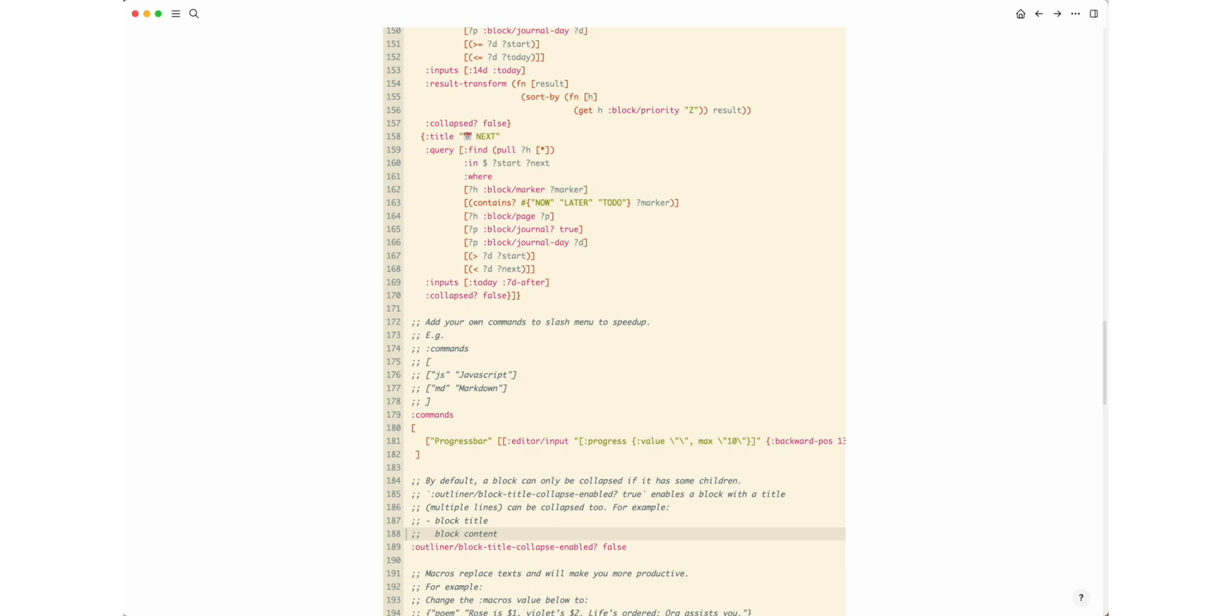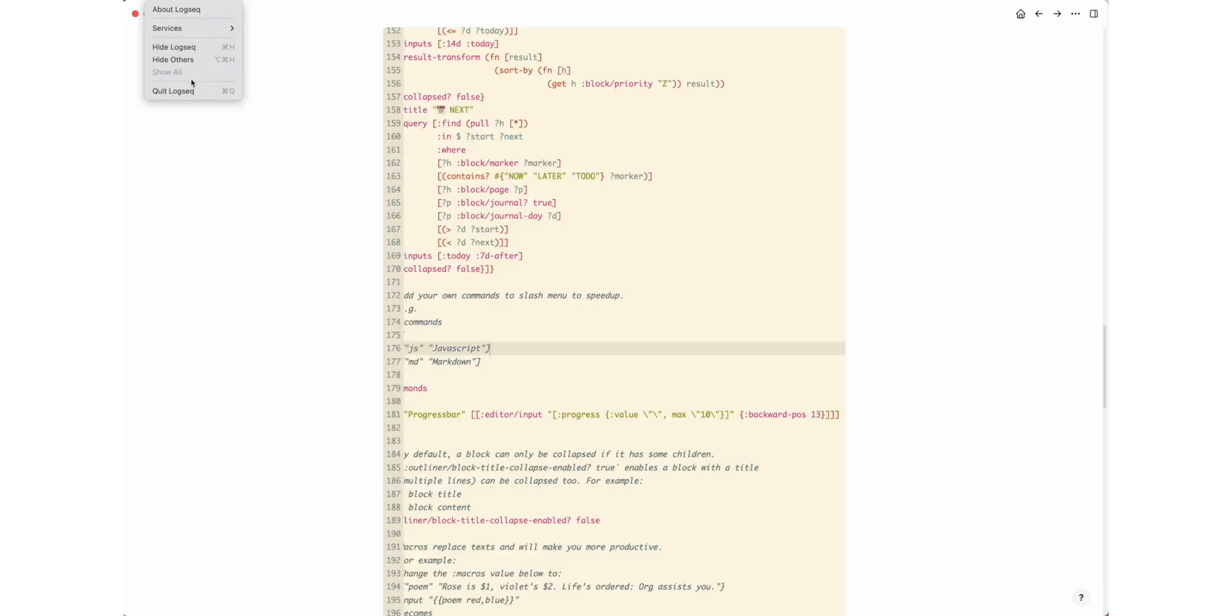Go to any other page, for example the journal page. Restart Logseq to apply the changes in the config file.